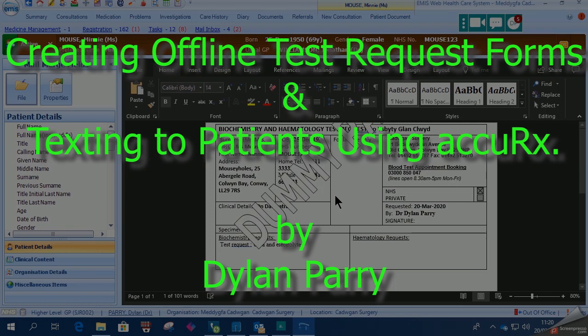Hi, my name is Dylan Parry, GP, and this is a quick video showing you how to create an offline test request form in EMIS web and then send a link to the patient to download it using AccuRx.